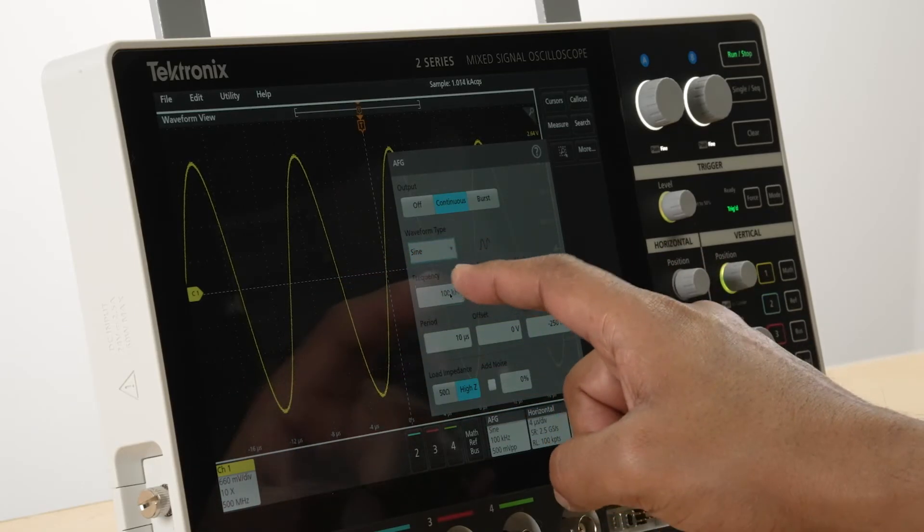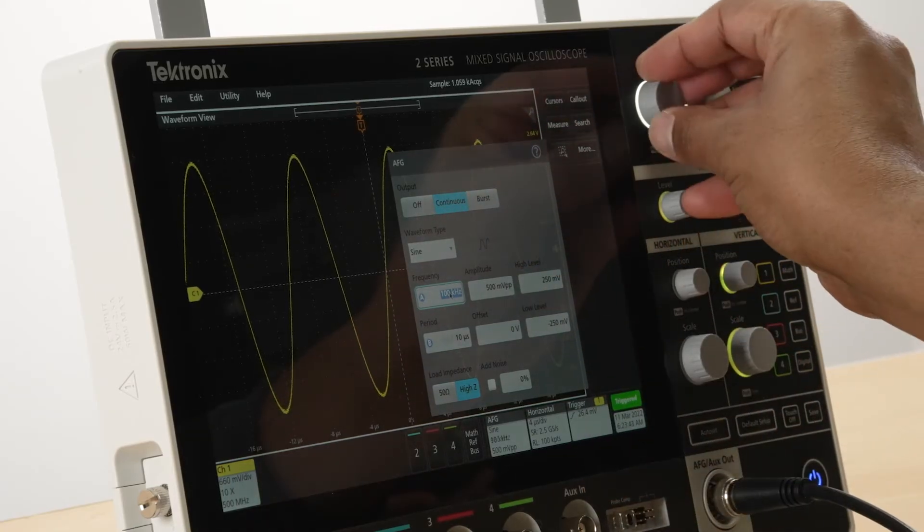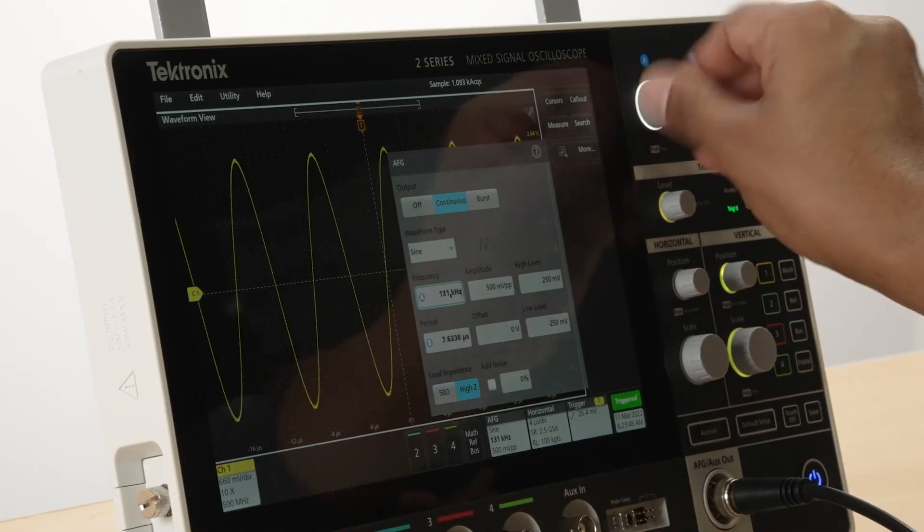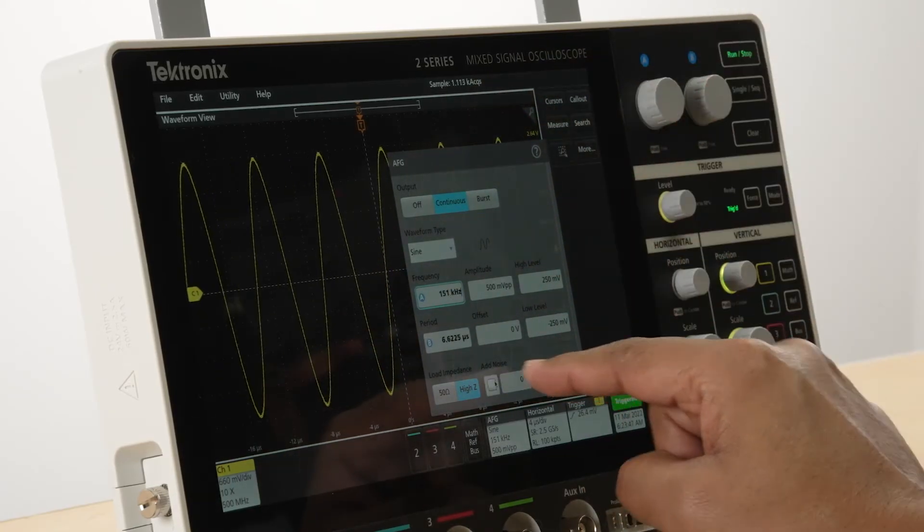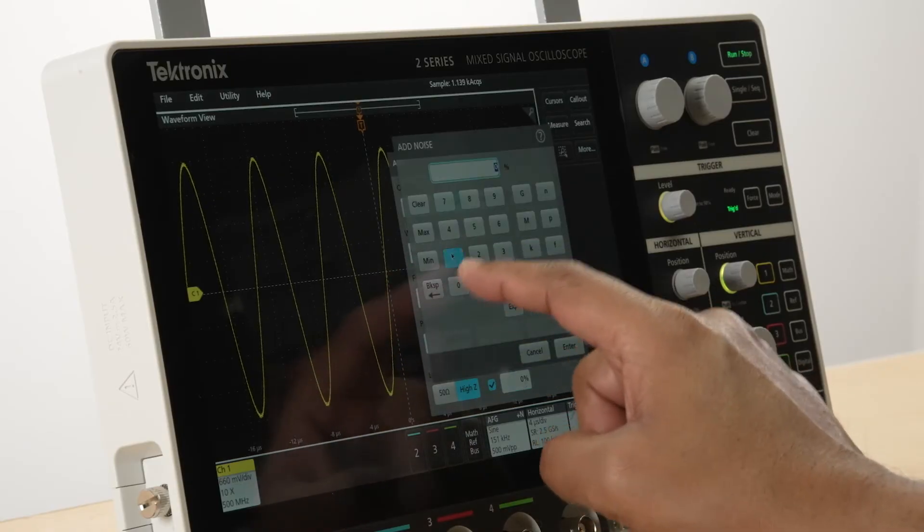The signal characteristics such as the amplitude and frequency can be adjusted and noise can also be added to the signals.